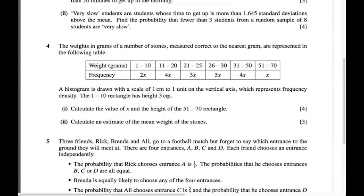Since the scale is 1 centimeter to 1 unit, the frequency density is 3. So: 2x divided by 10 equals 3, giving 2x equals 30, therefore x equals 15.